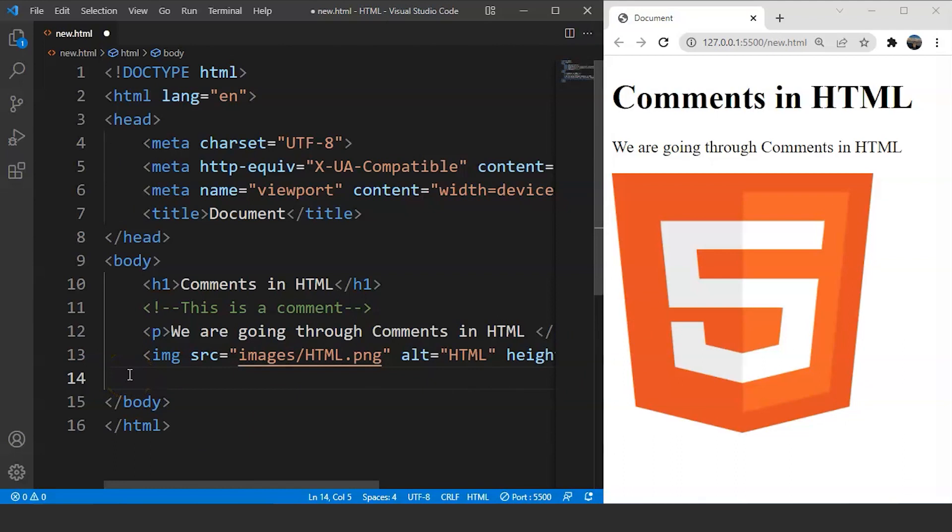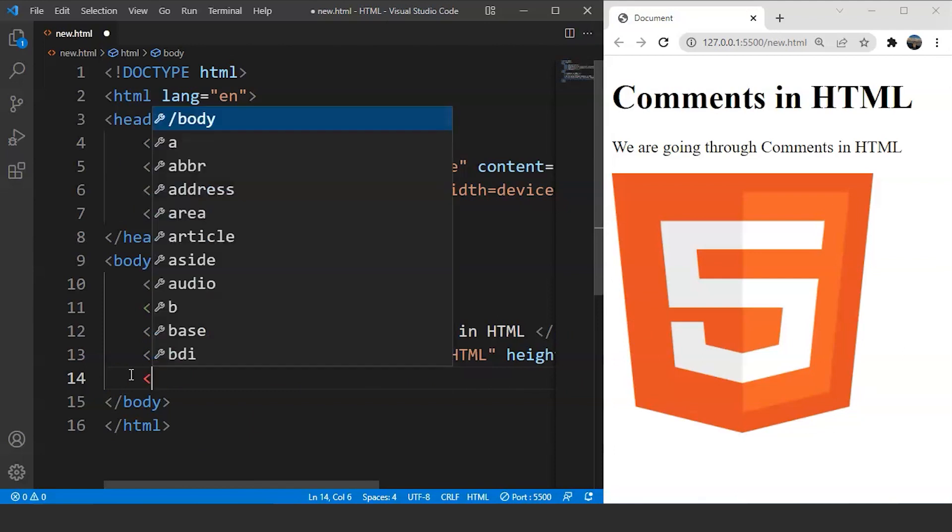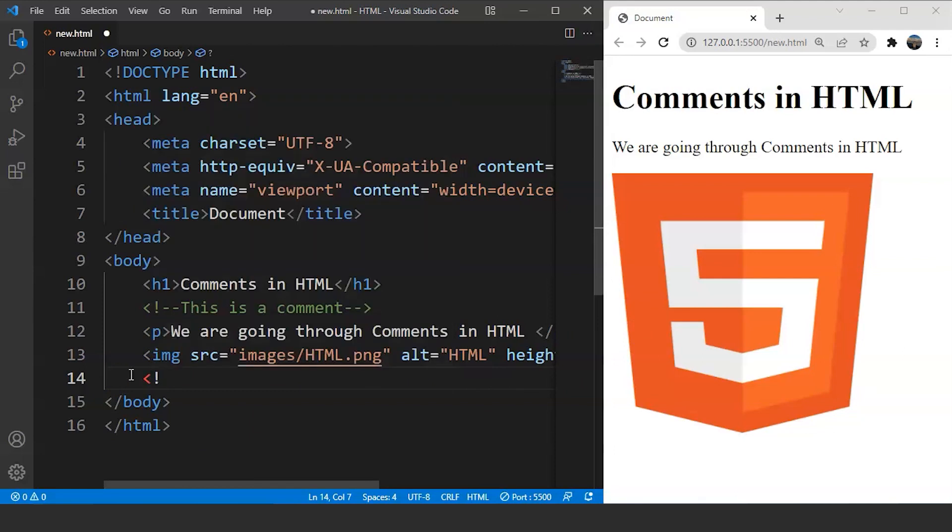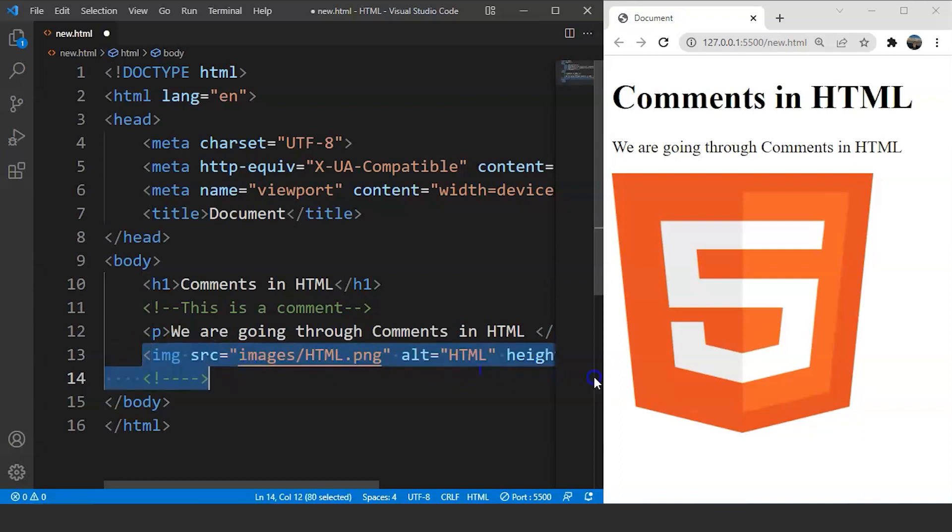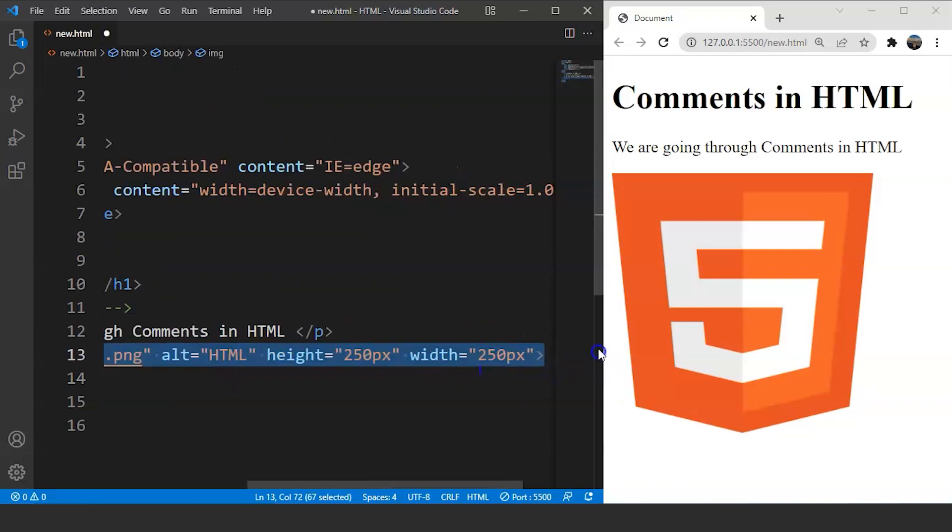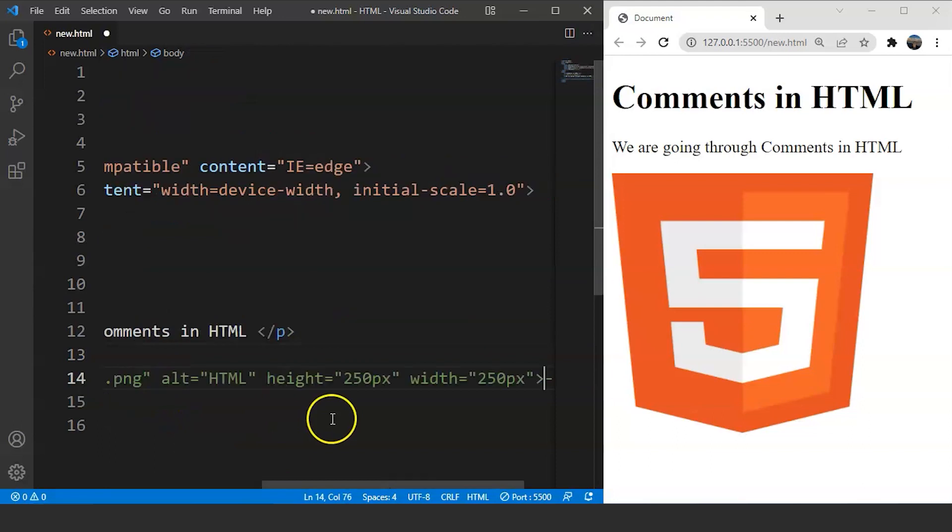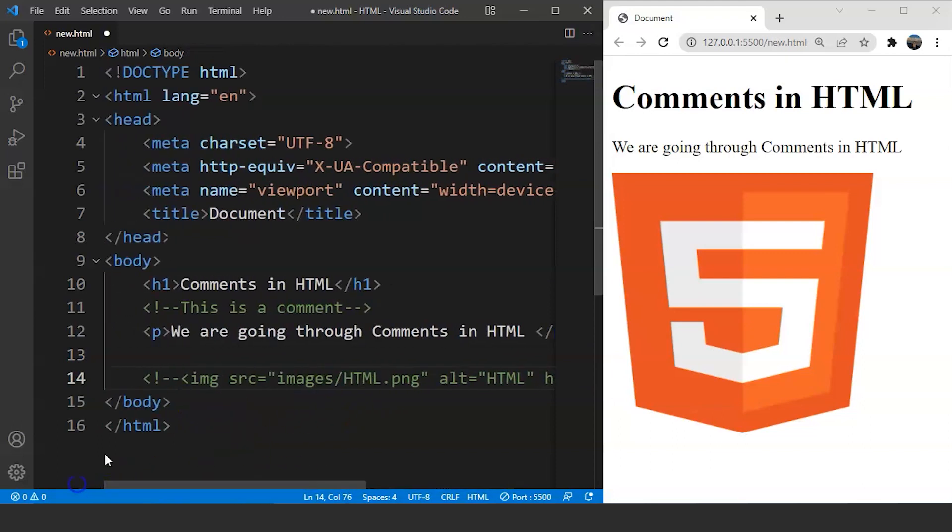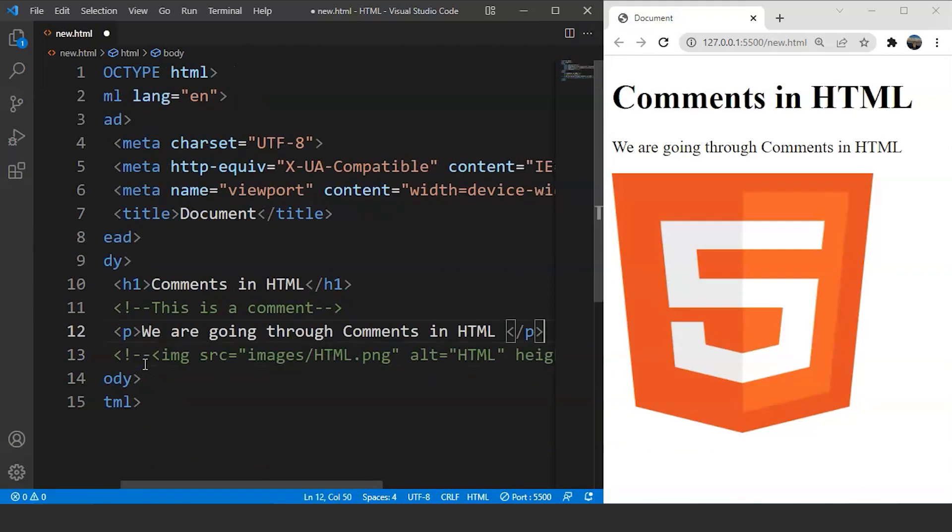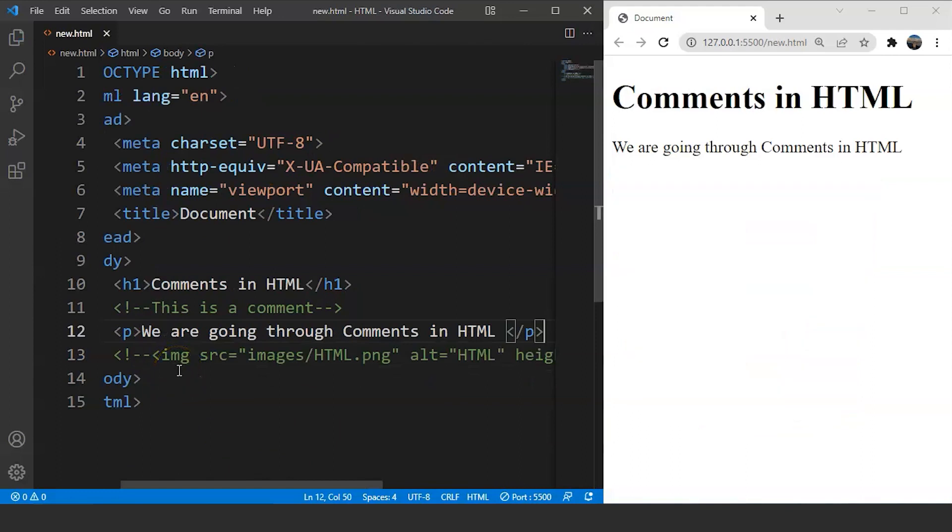Now, to remove this image temporarily, what we have to do is, we have to put this whole image tag inside the comment. What we'll do is, we'll write over here the syntax for comment. Now, this is the comment. What we'll do is, we'll copy this image tag. We'll cut it from here and we'll paste it inside this comment. Now, save the program and the image is temporarily removed from the browser. Simple and easy.